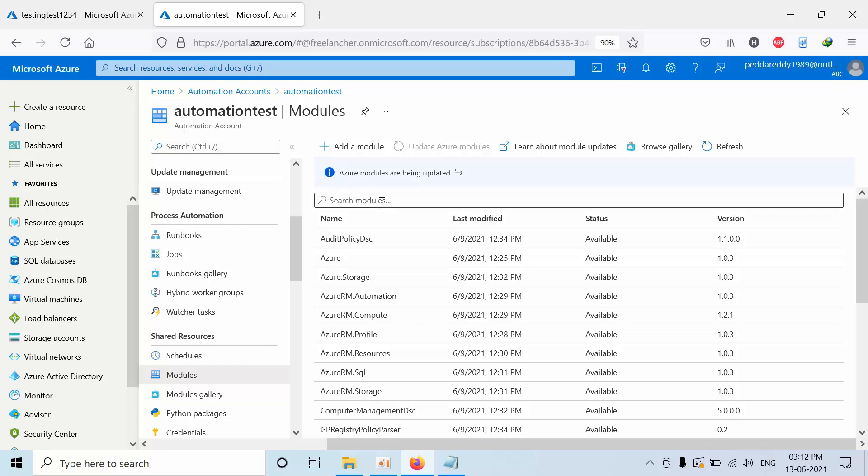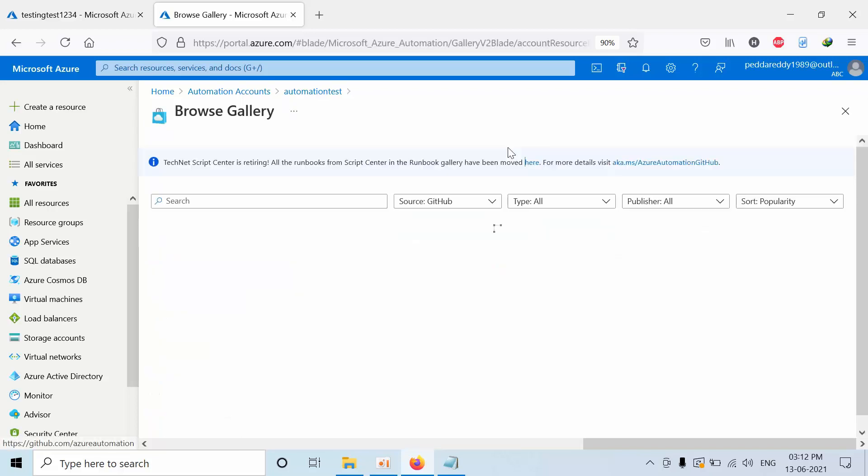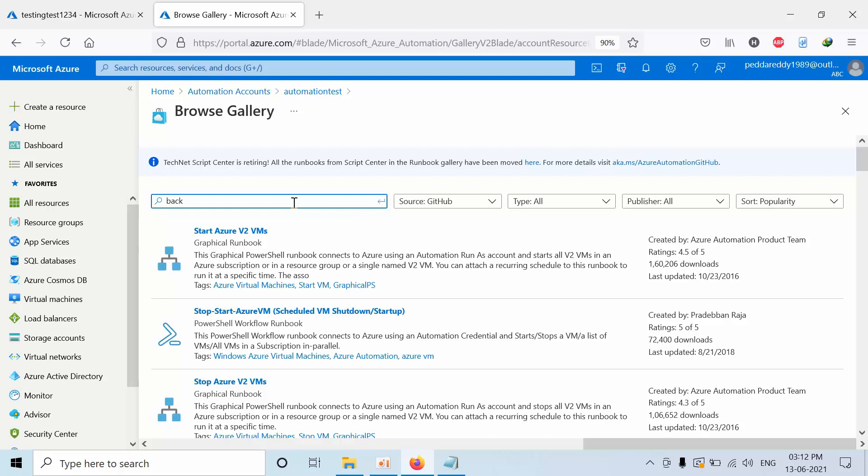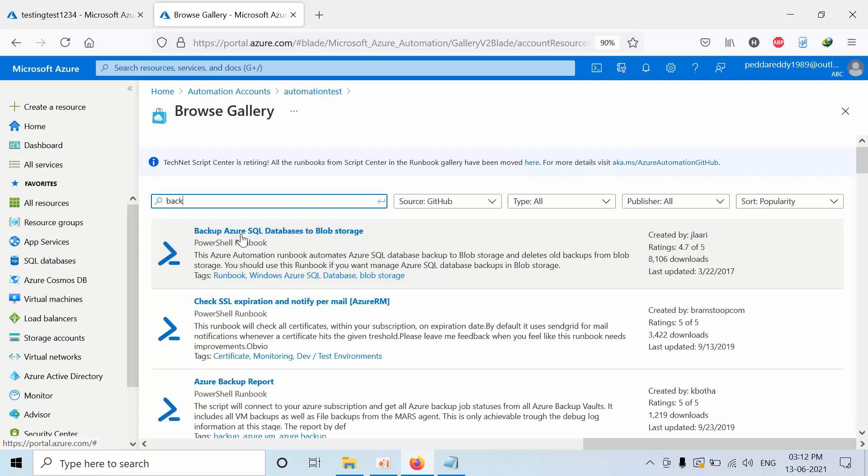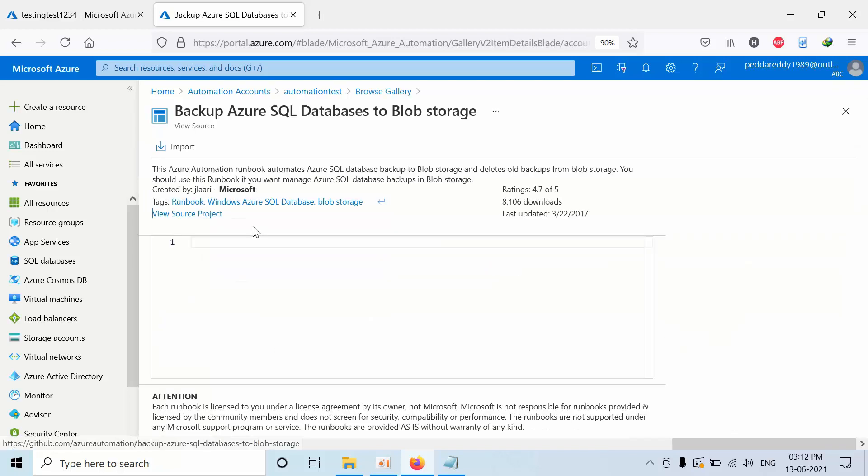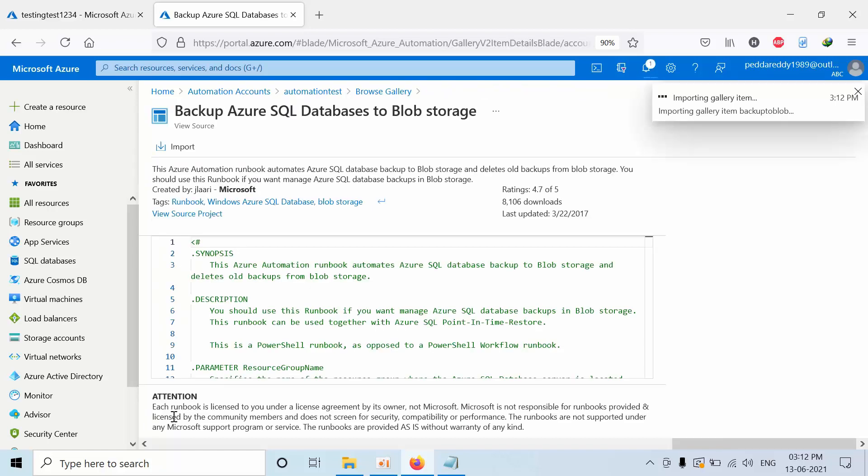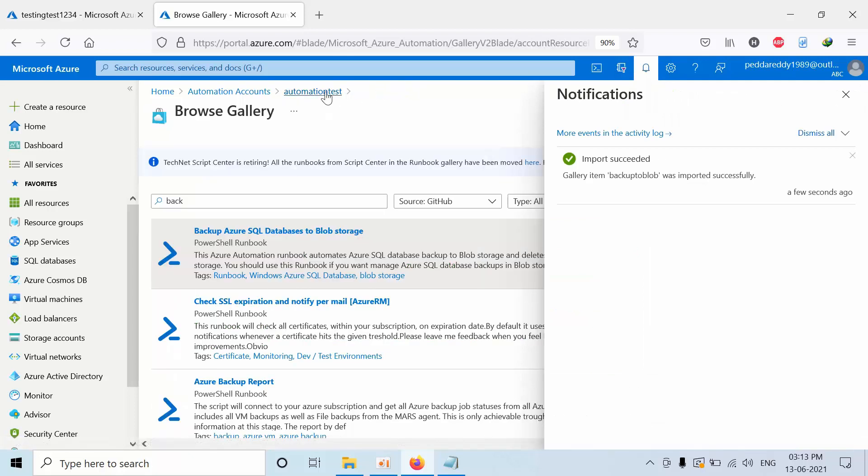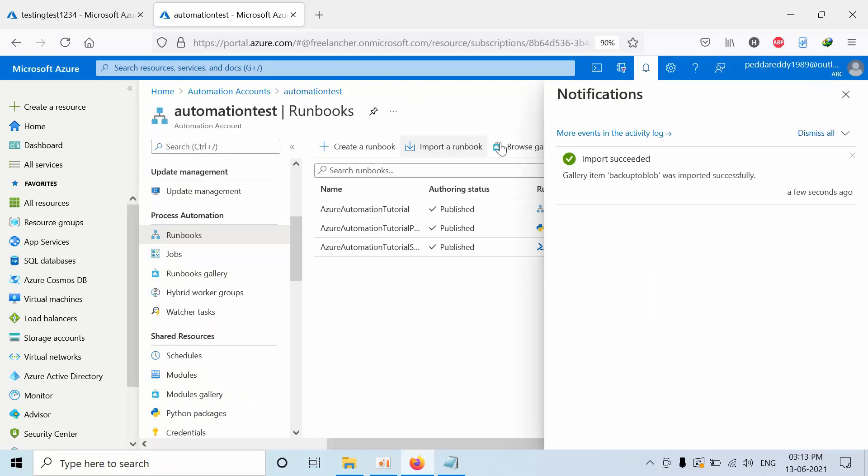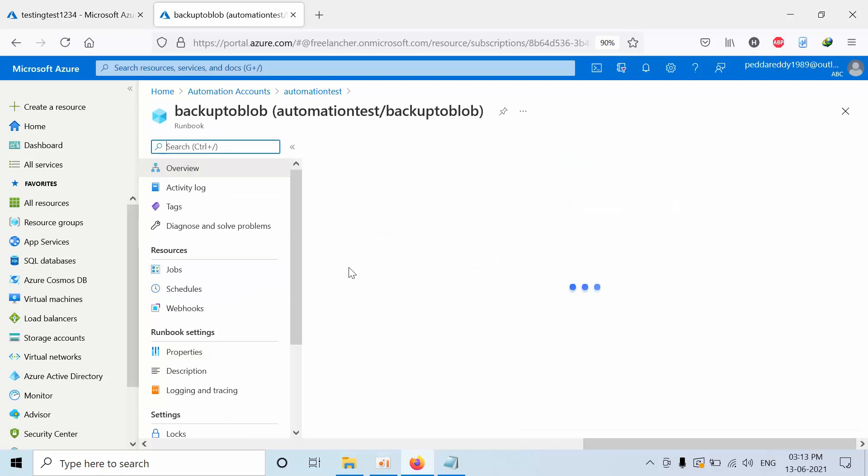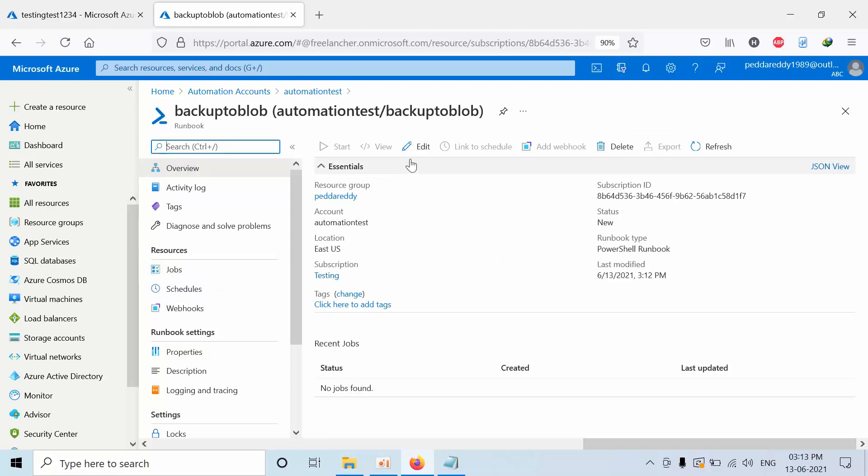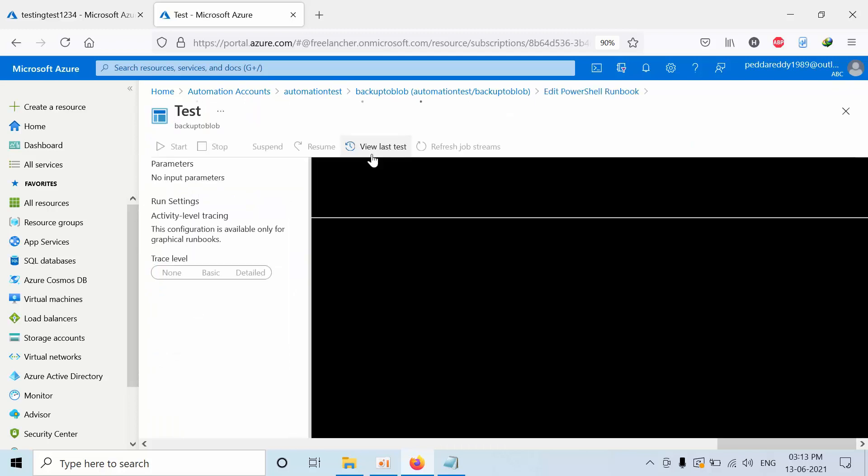And meanwhile, we will go with another action plan. Click on runbooks, click on browse gallery. Here, type as backup and press enter. Here, you will get this module. Click on that, click on import. Give any name, click OK. Click browse gallery, go to this one, click refresh. Click on that, click on edit, click on test pane.